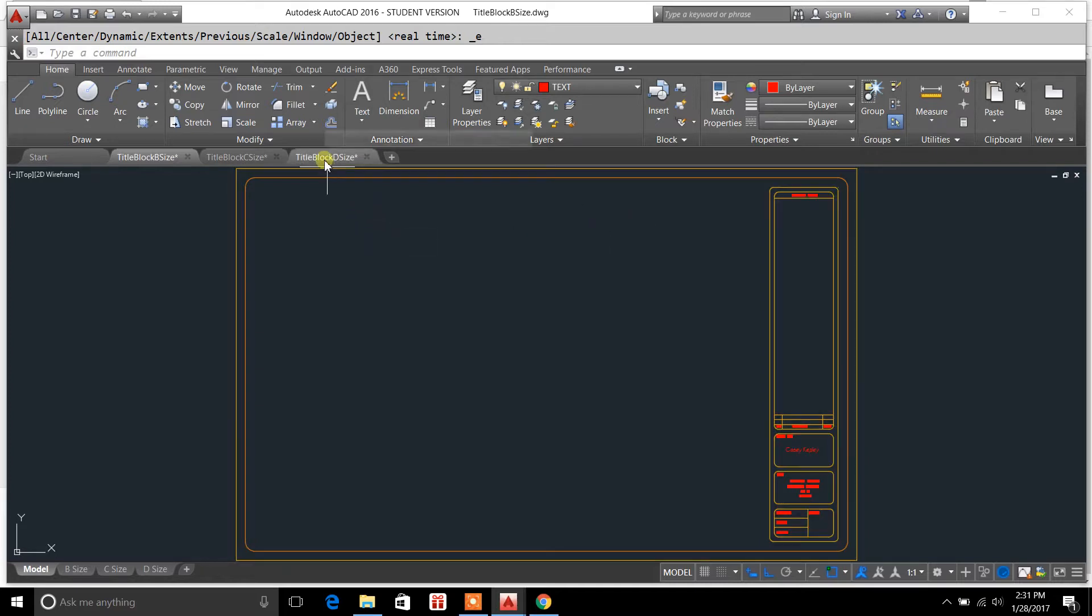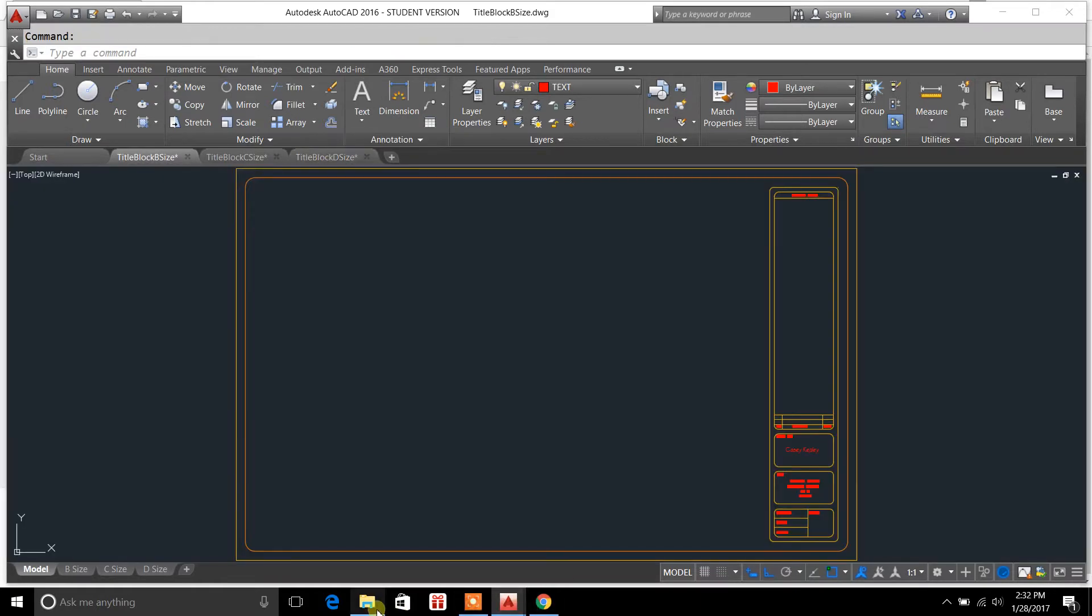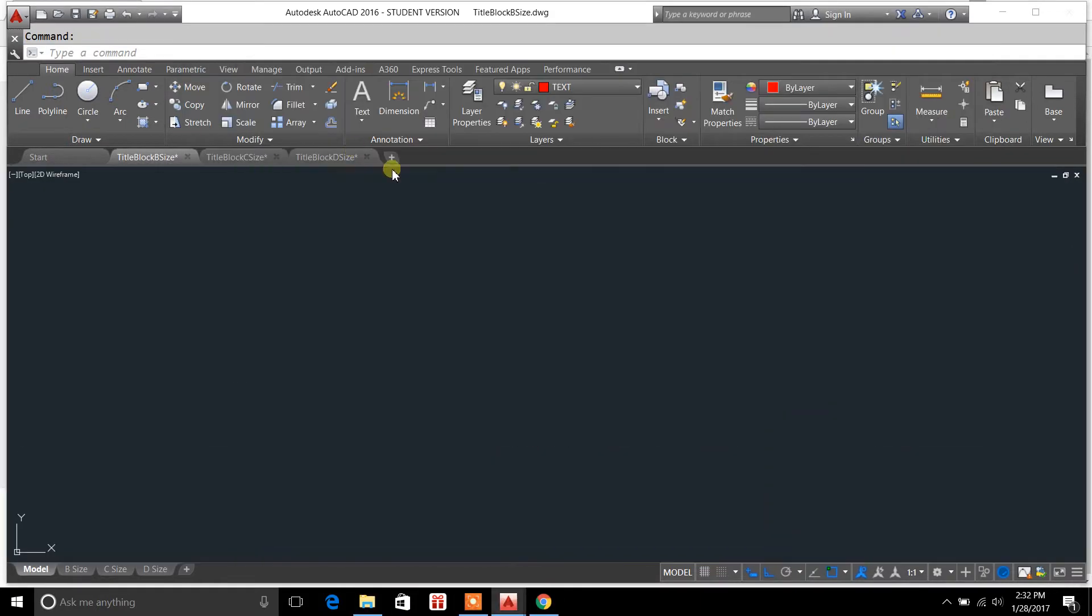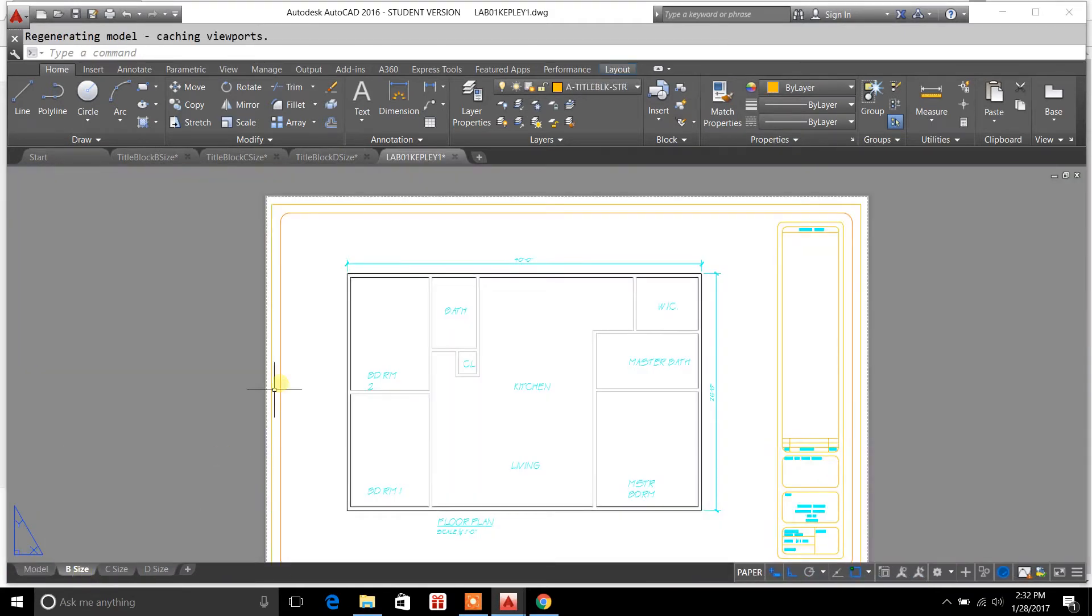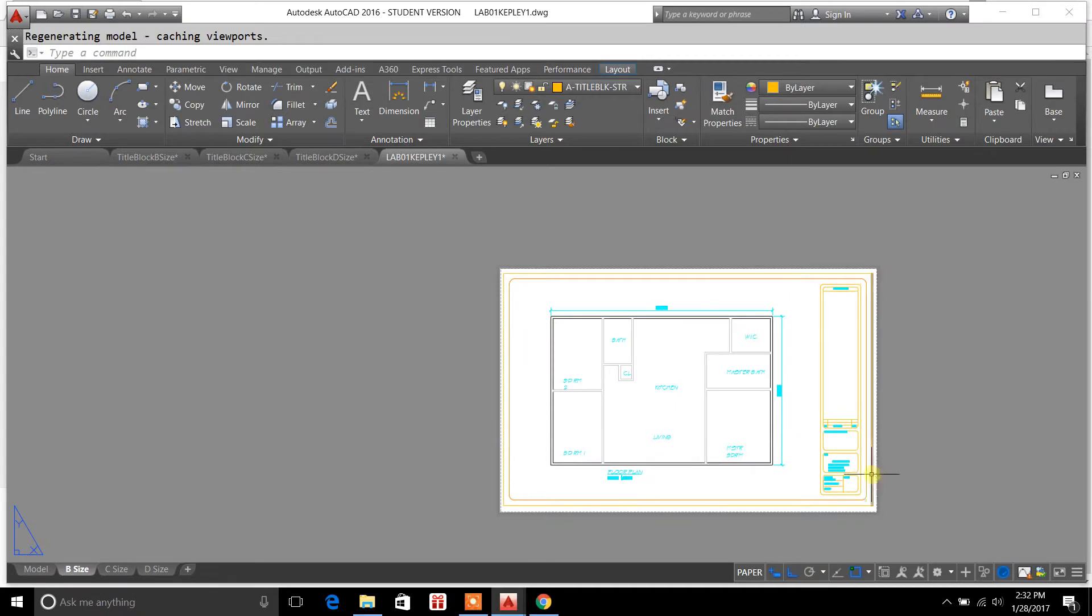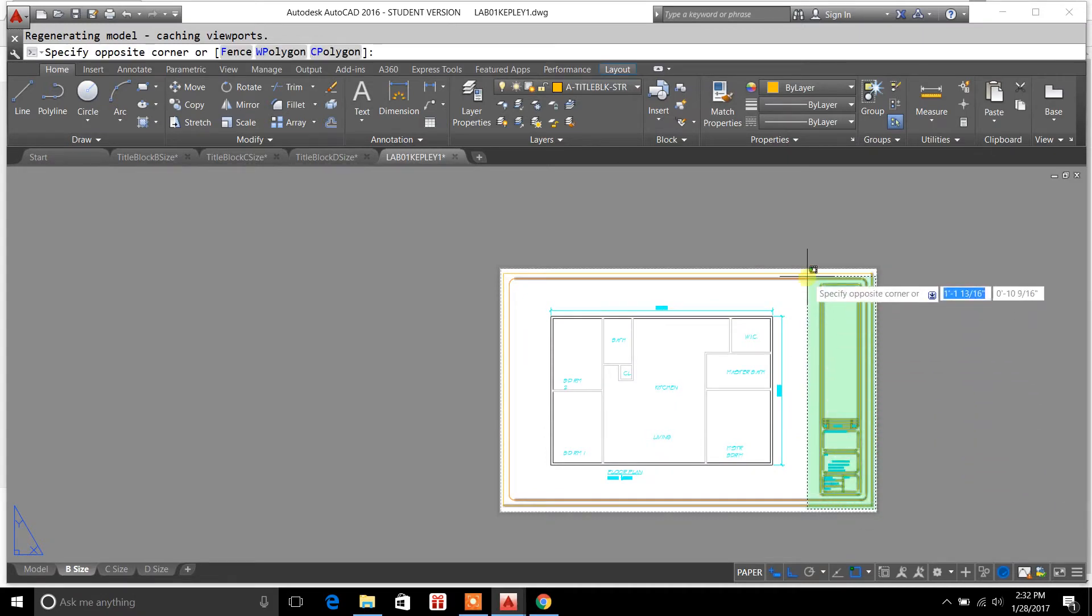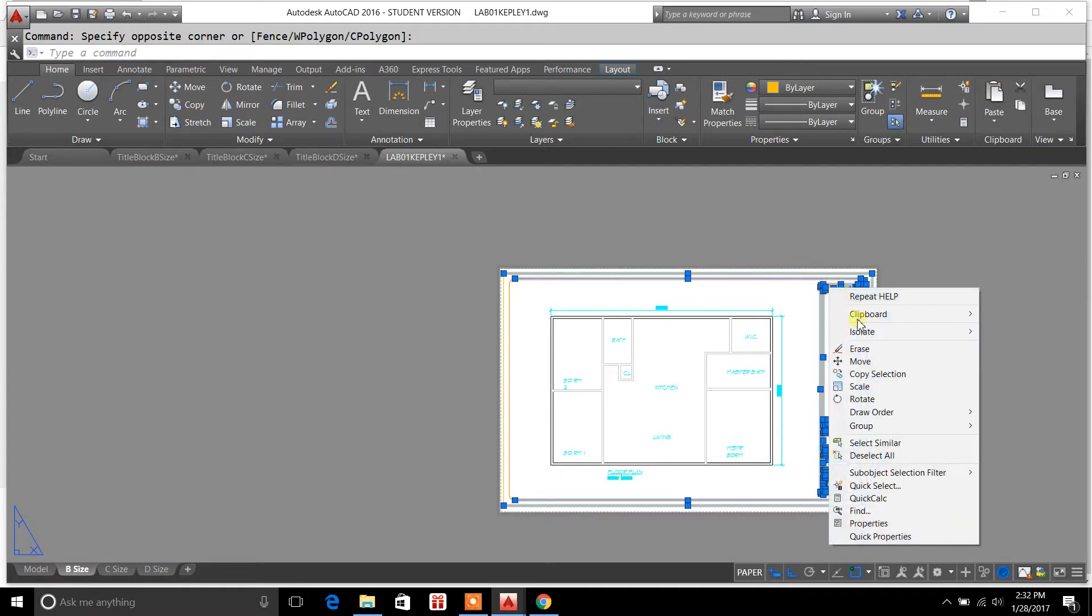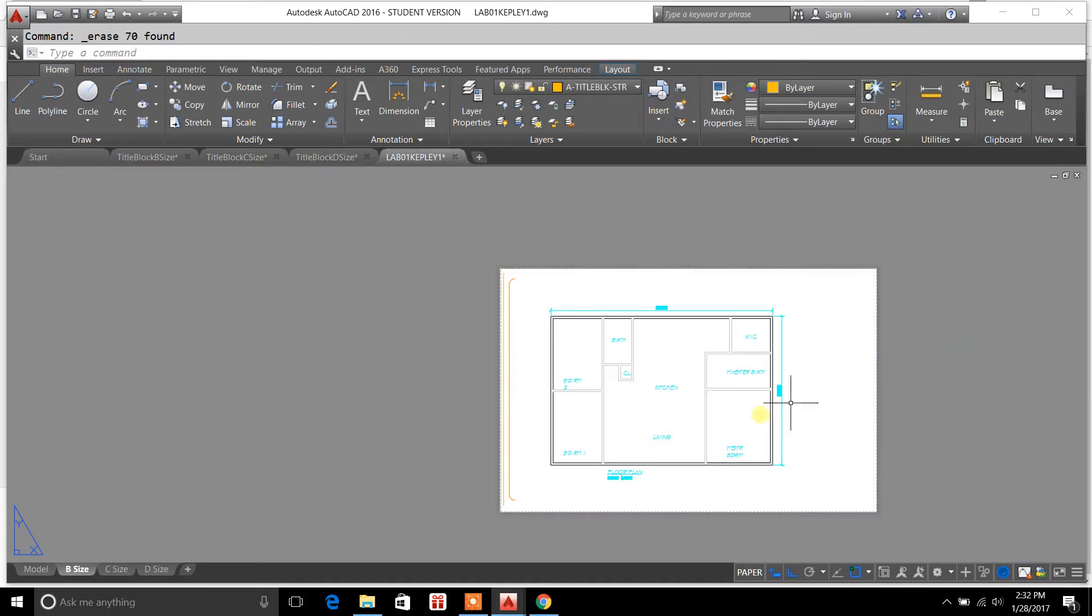To show you what I'm talking about, I'm going to open another drawing. For this demonstration, we'll just get rid of all this.